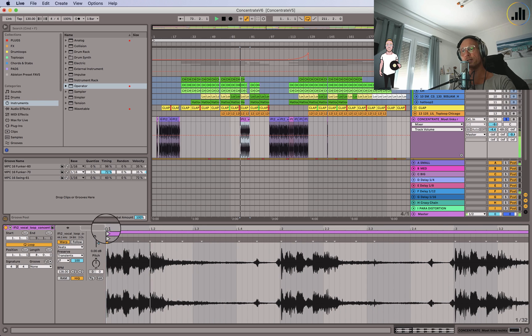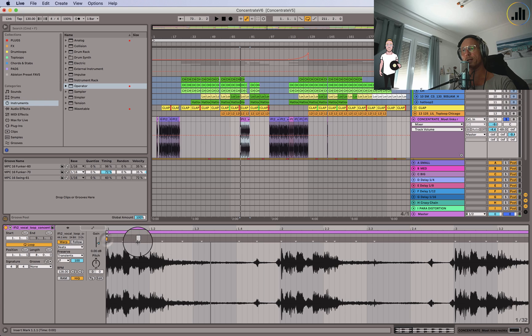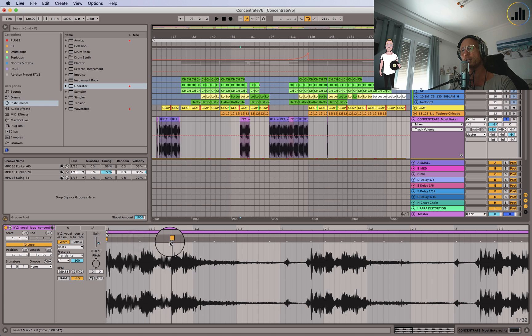So if I want to change this concentrate to something else I could just place a warp marker here, place one here and just stretch it out.